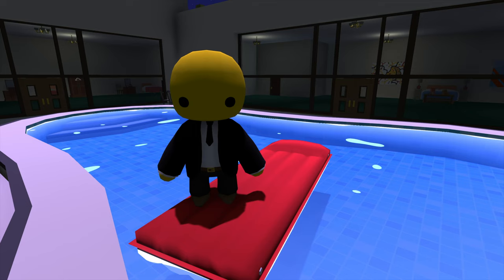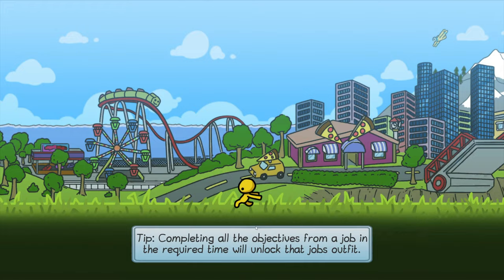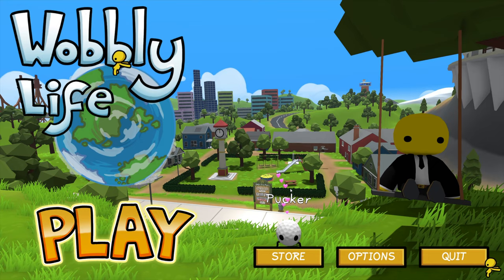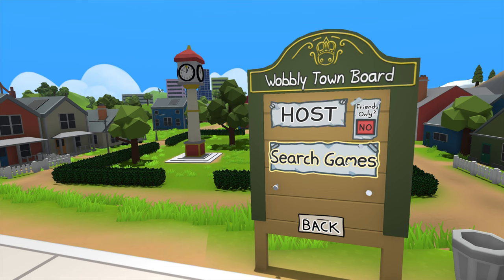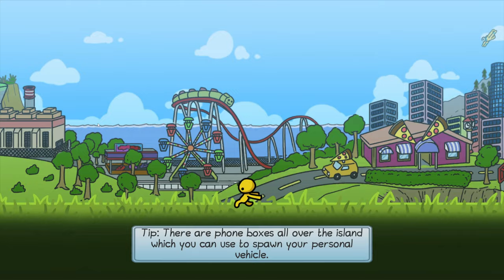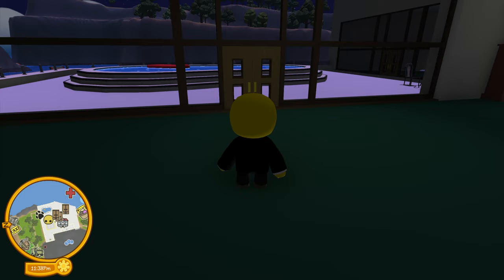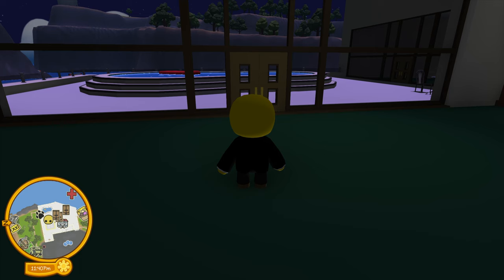We're going to go back to the main menu. From here, we're going to go to 'Play Online,' host a game, and set it to friends only. We select our character and launch the game — and here we are back in our house.